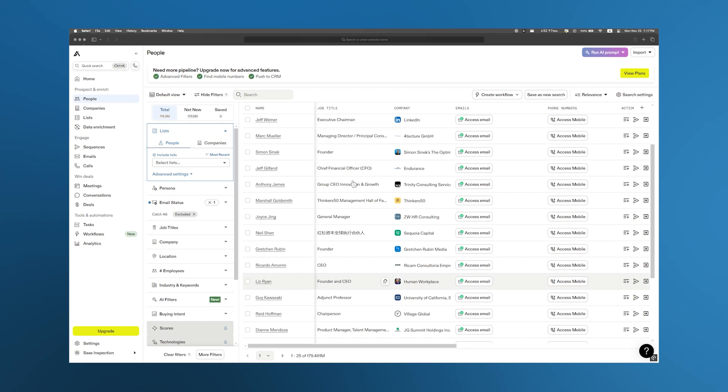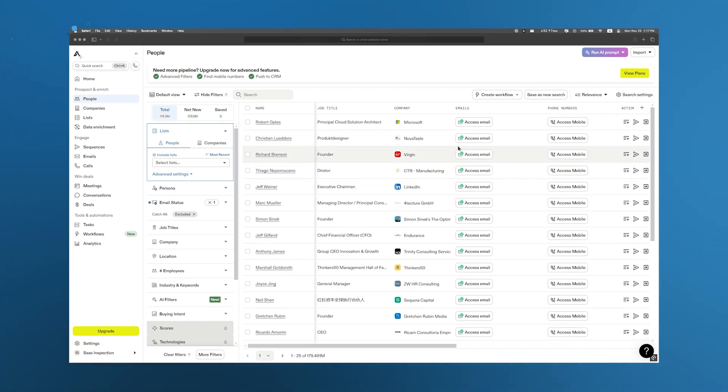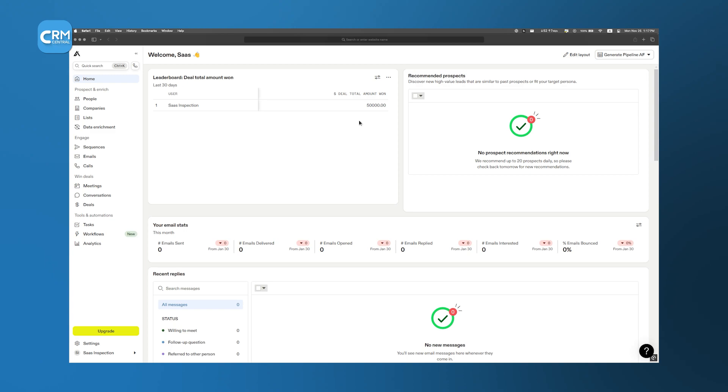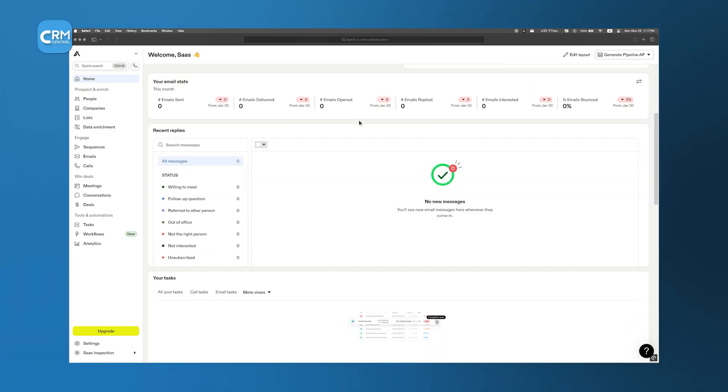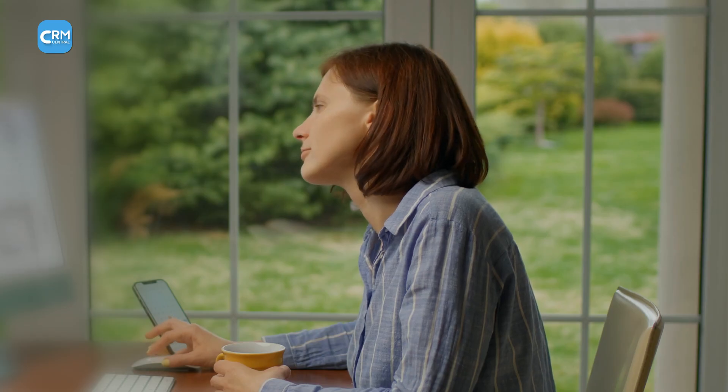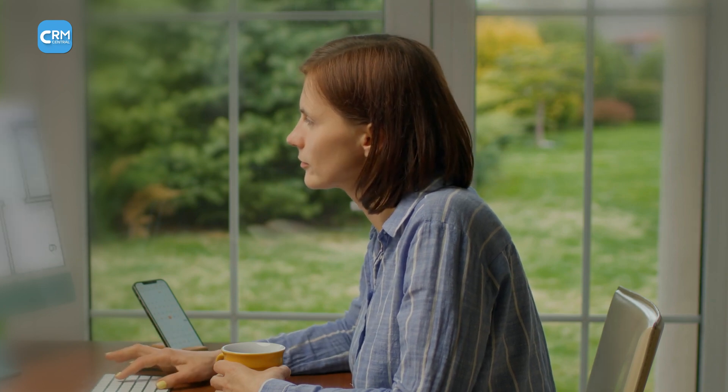One of the best features of Apollo is how it helps you keep track of your deals. Right from your dashboard, you can see which clients bring in the most money, which ones might be interested in buying more, and which accounts are about to expire. This makes it easier to stay on top of customer relationships and increase your chances of keeping them around.